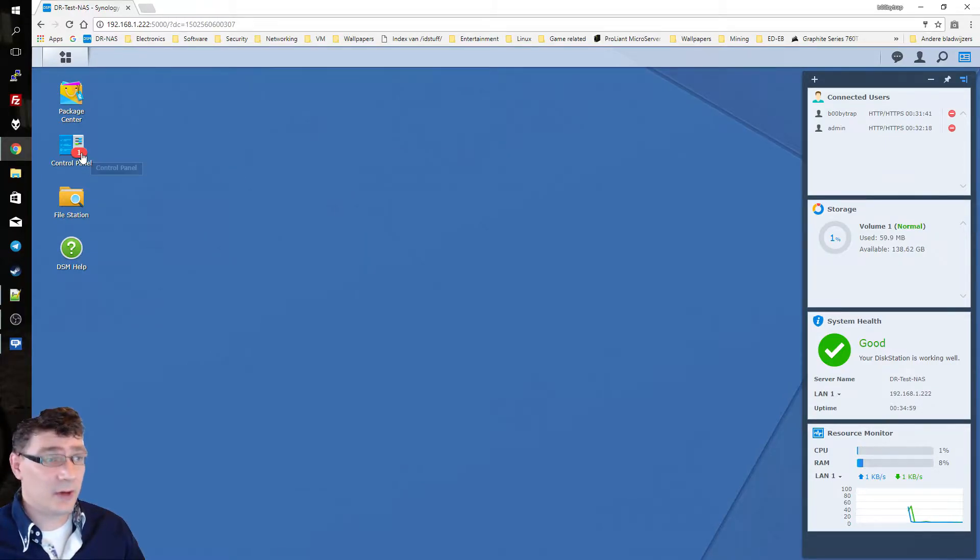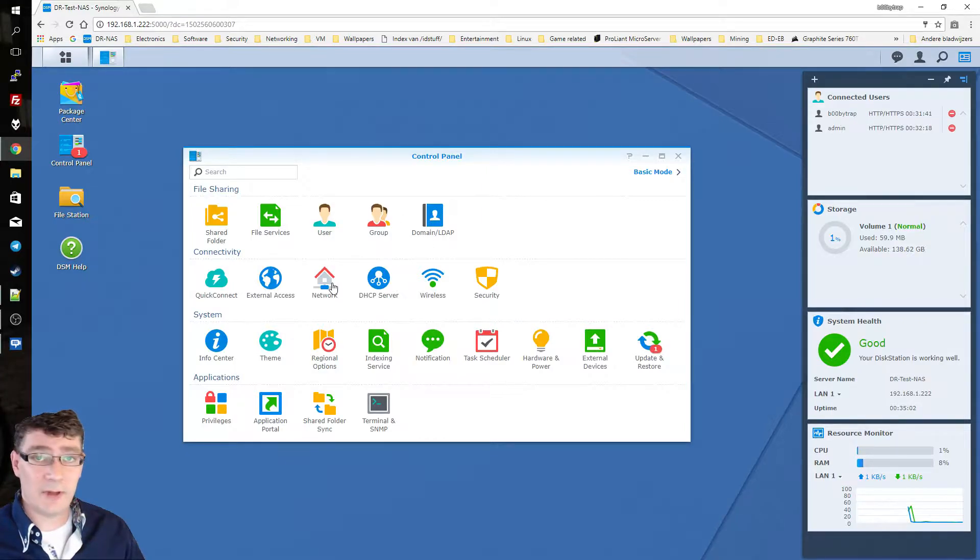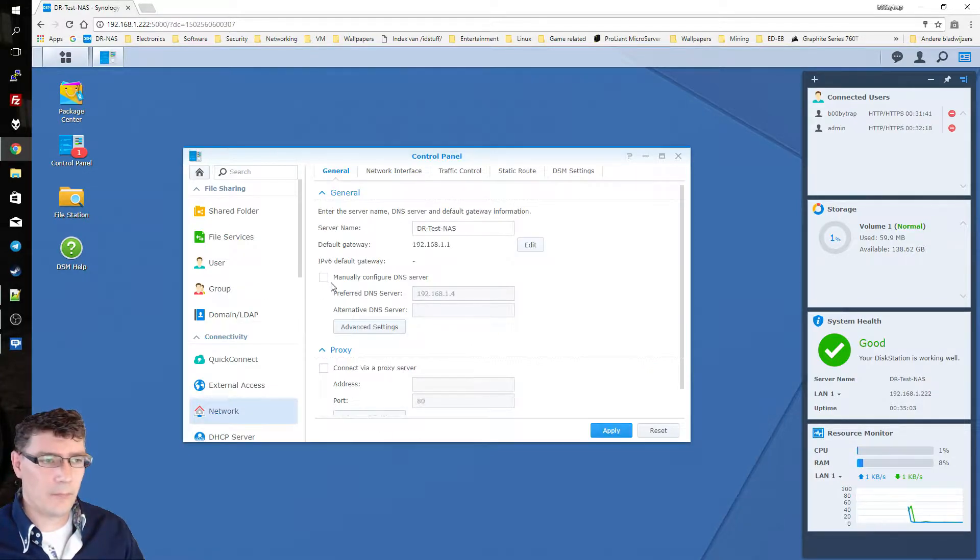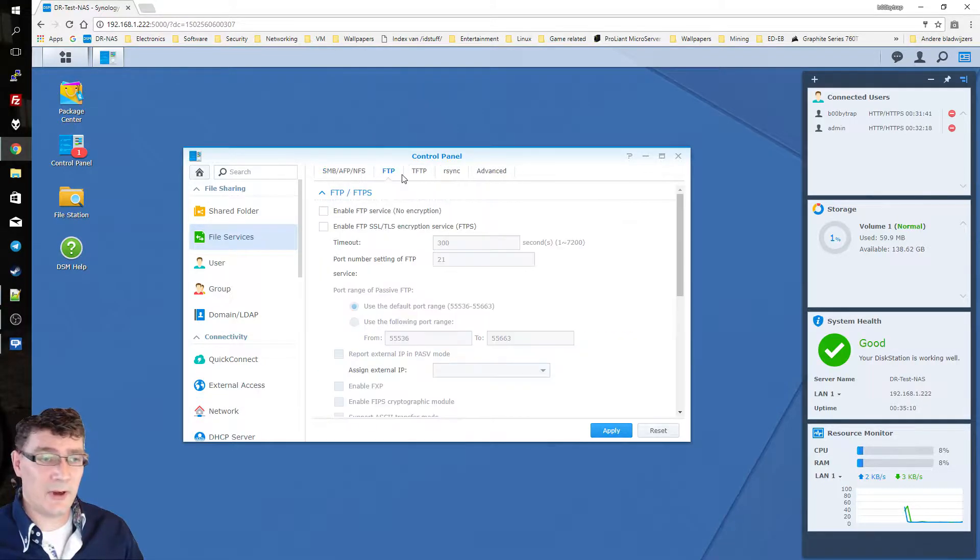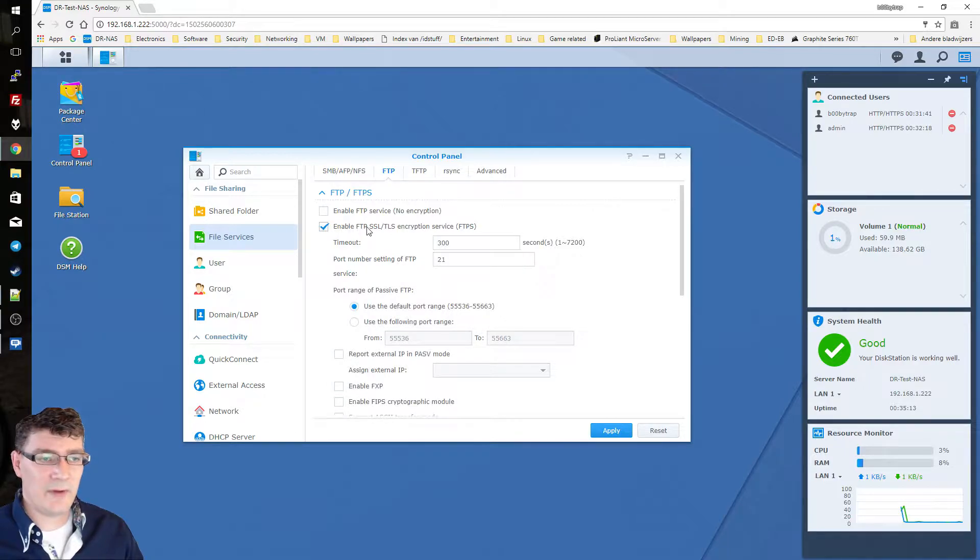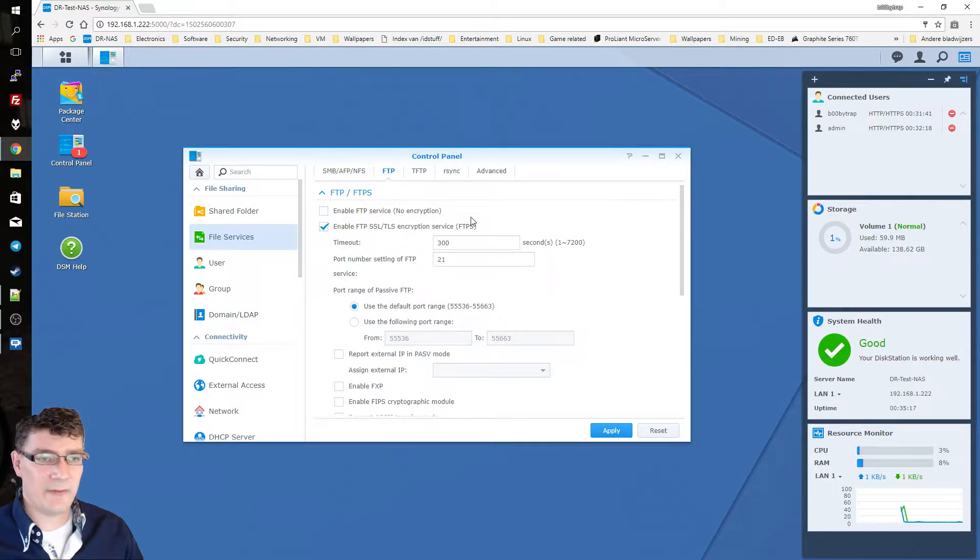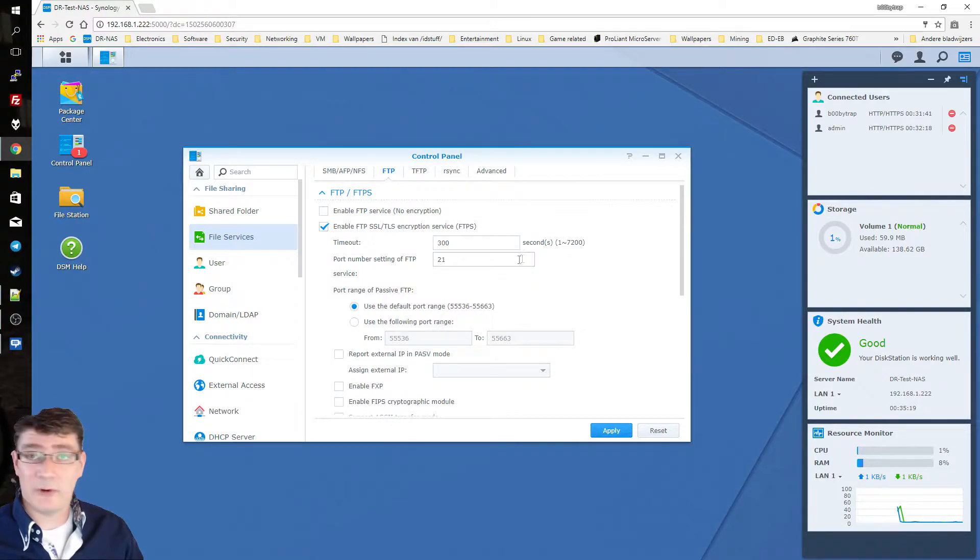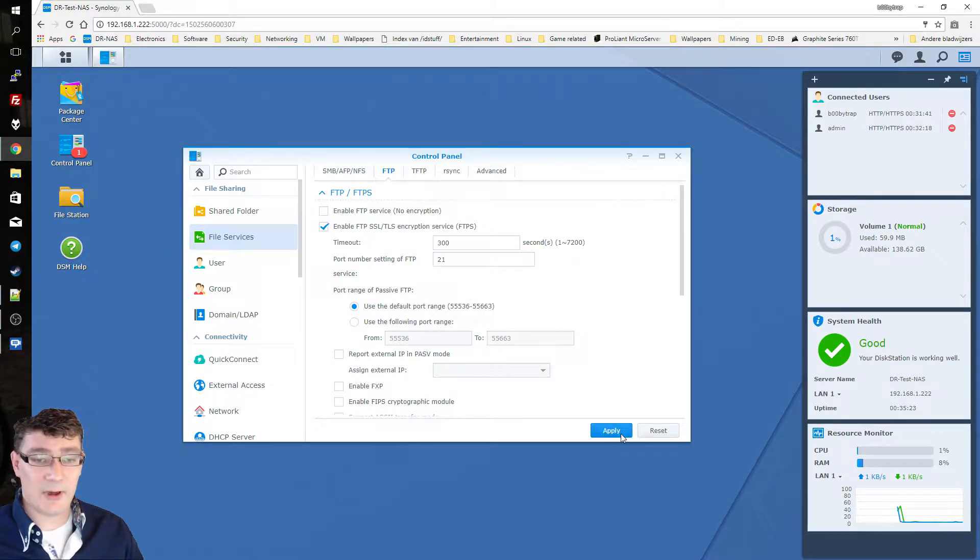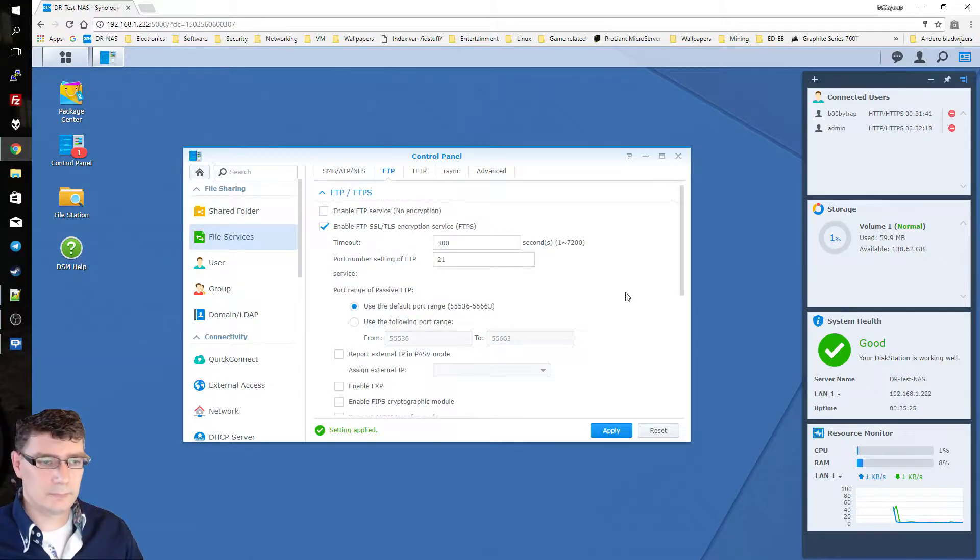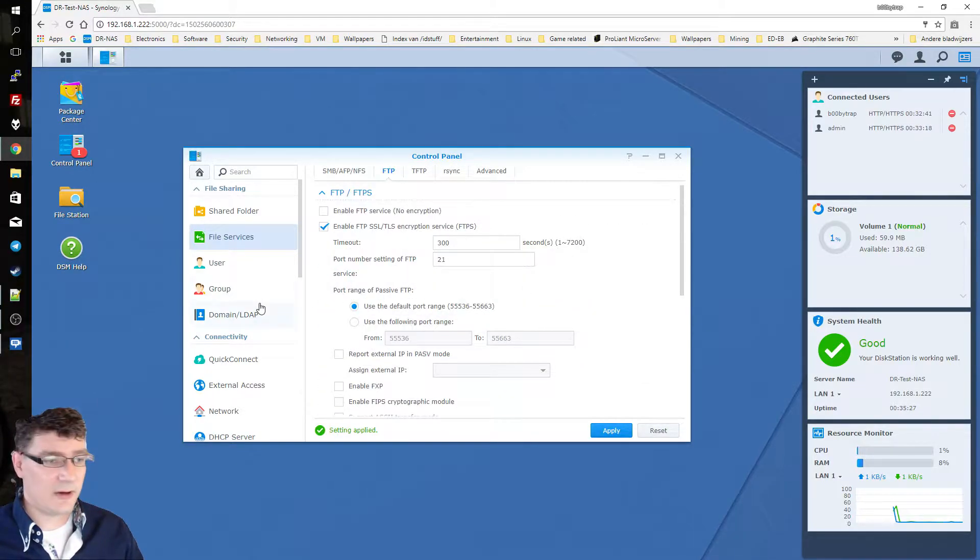You go to control panel and from there on you go to network. In network you go to the tab file services. From there you go to FTP and you say enable FTP SSL. That's the encryption I like to use on my FTP server. For the port we'll use a standard port settings of 21 and then you can click on apply. Settings applied. Nice.